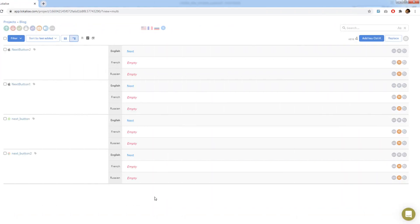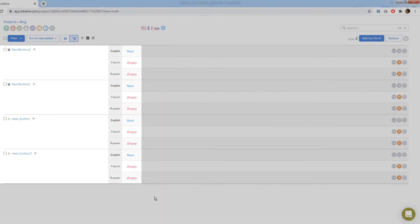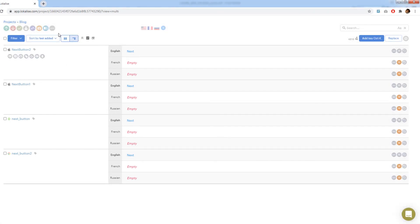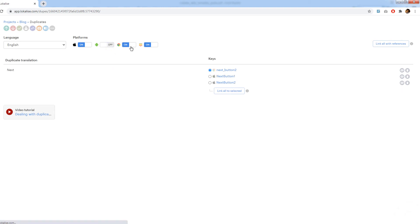Now let's take a look at a more complex scenario. Here I have four similar keys: one for web, one for Android and two for iOS. Can we optimize them somehow? Open the duplicate finder again and note that currently it is not possible to merge the keys. Why? Because a merged key can contain only one key name per platform, and we have two different names for iOS. Therefore, we have to take care of iOS keys first.